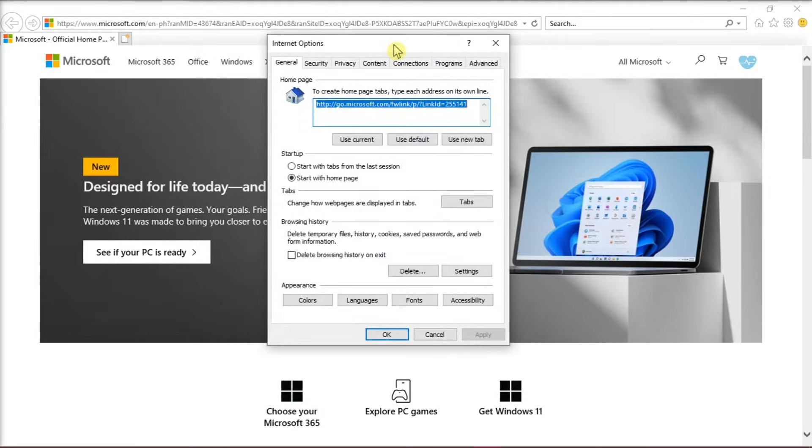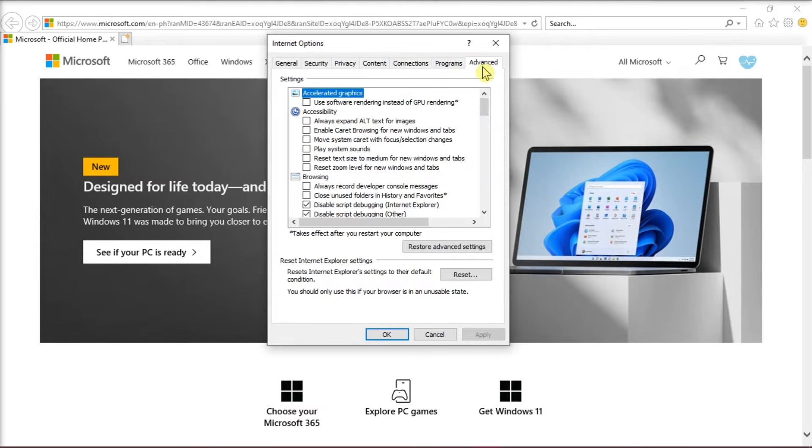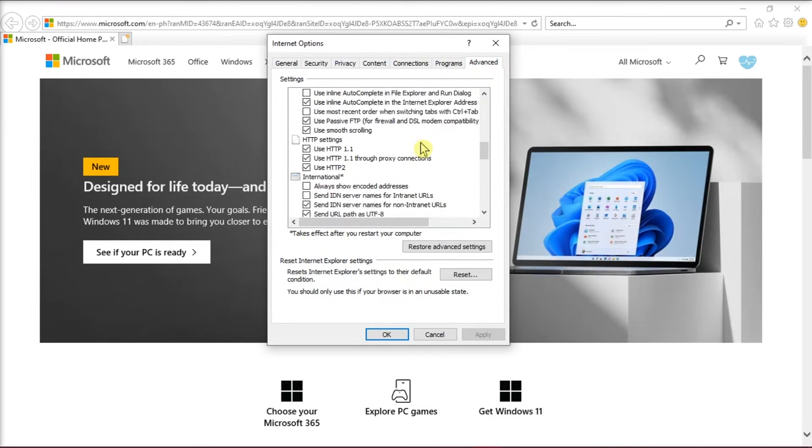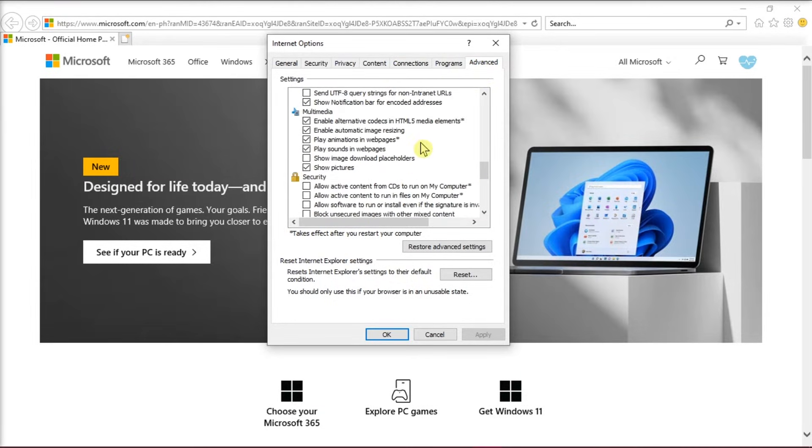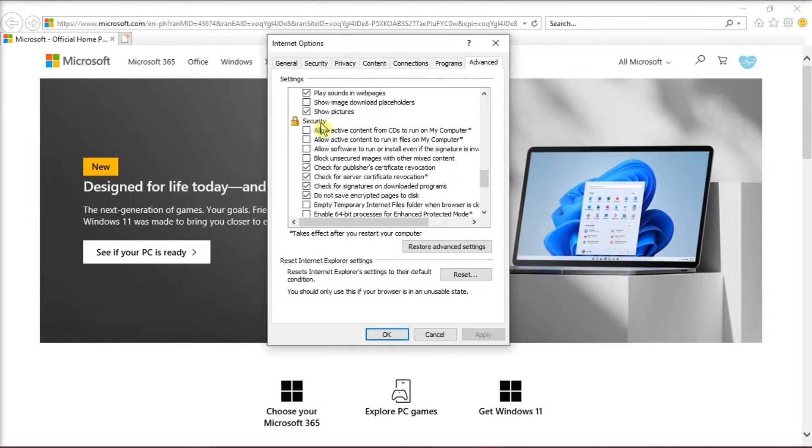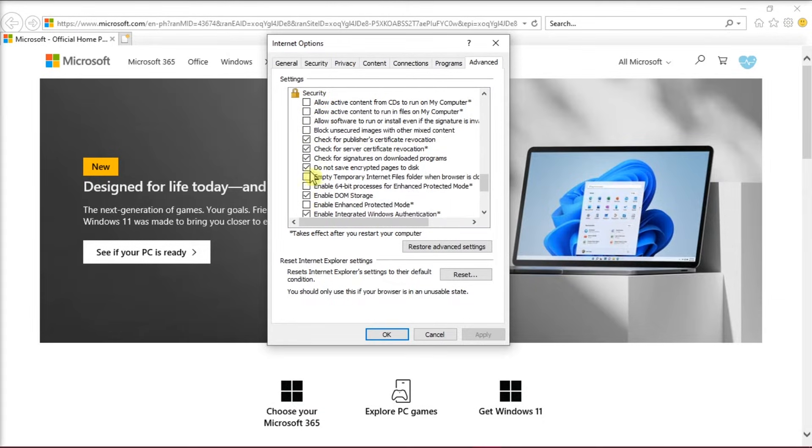A window would appear, and click the Advanced tab on the Horizontal Tabs. Then scroll down to the Security section, and uncheck Do Not Save Encrypt Pages to Disk.